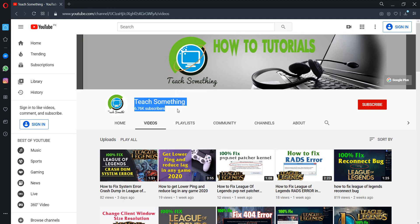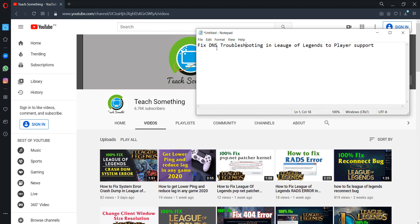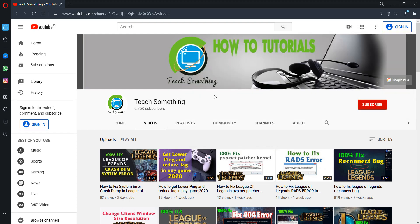Hello guys, welcome to my channel Teach Something. In this video tutorial, I will show you how to fix DNS troubleshooting problems in League of Legends, and I'll also share the best DNS servers for playing games.